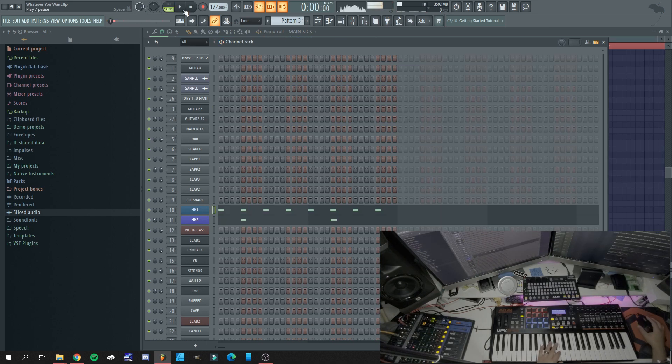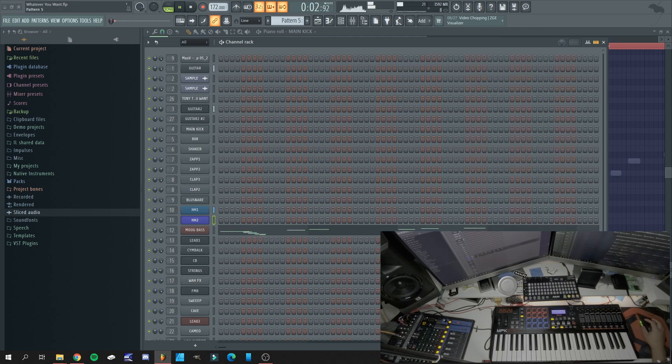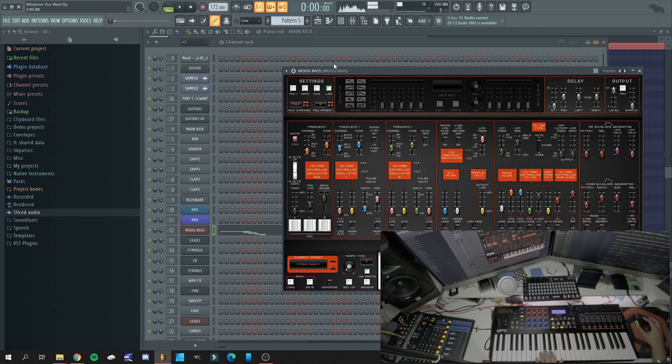Next we have the hi-hats. Now we have the bass.